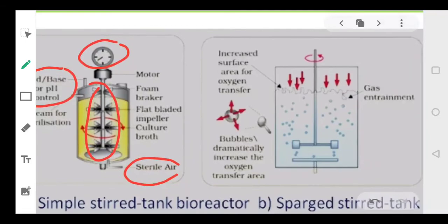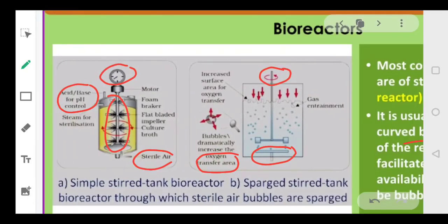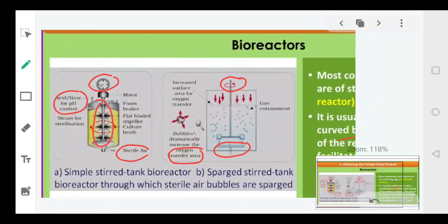The second type is the sparged stirred tank bioreactor. It has a rotator that continuously mixes the culture, and in addition, oxygen is continuously bubbled from the bottom through the medium. Because these bubbles move continuously through the medium, the contact area between the oxygen and the bacteria in the medium is increased, which further increases the rate of multiplication of the organisms. Most industries use the simple stirred tank bioreactor.